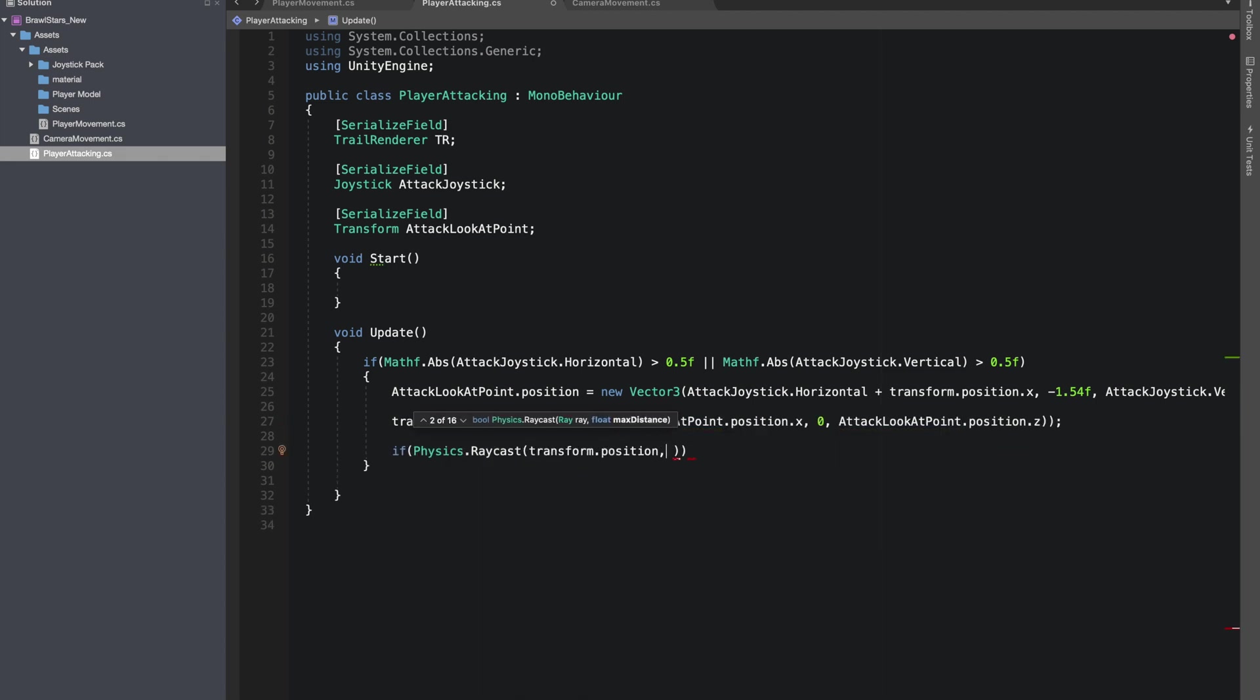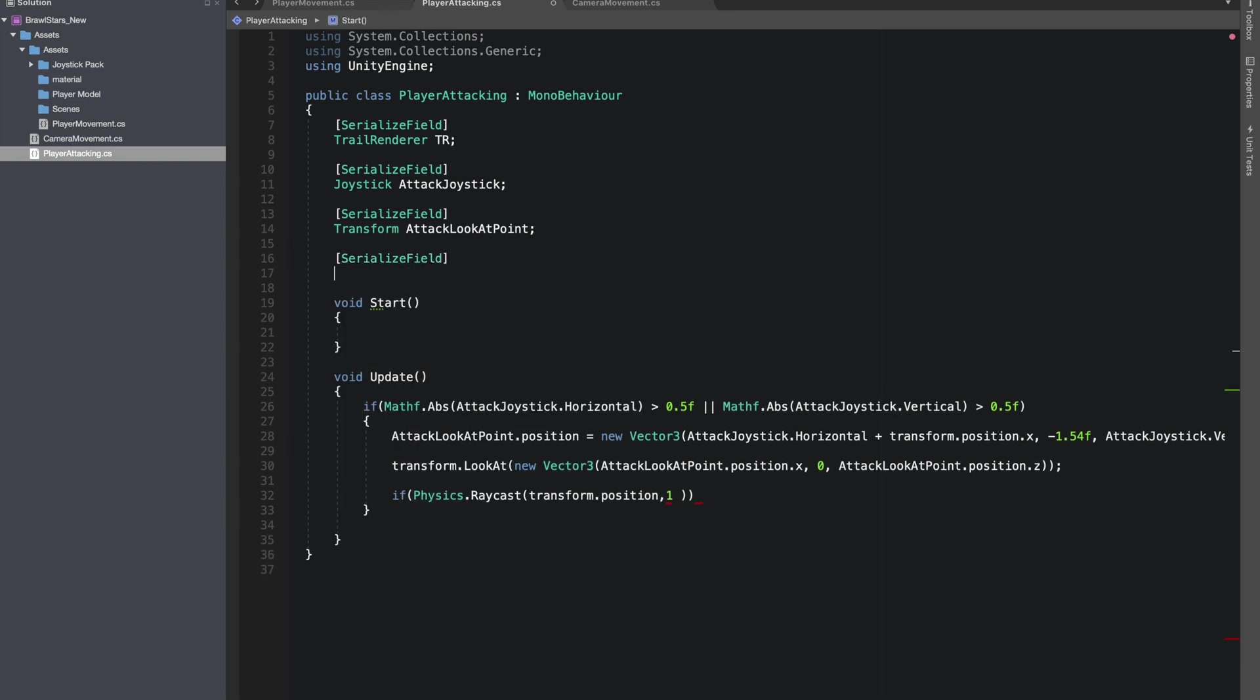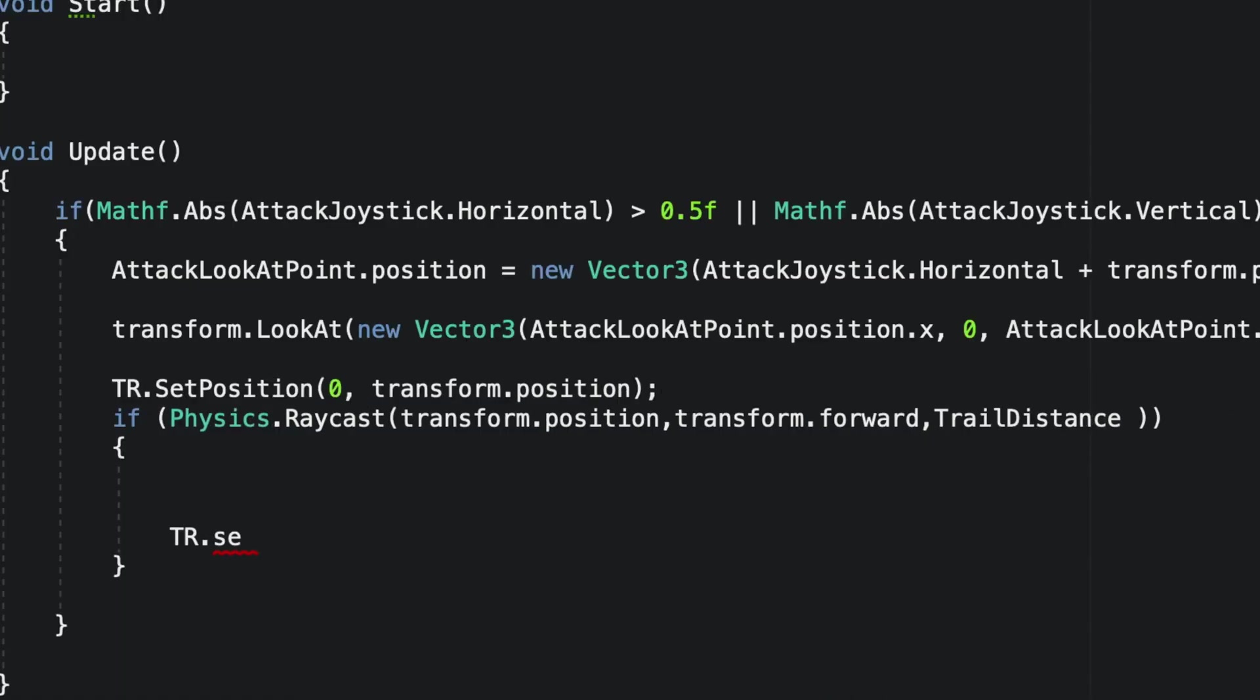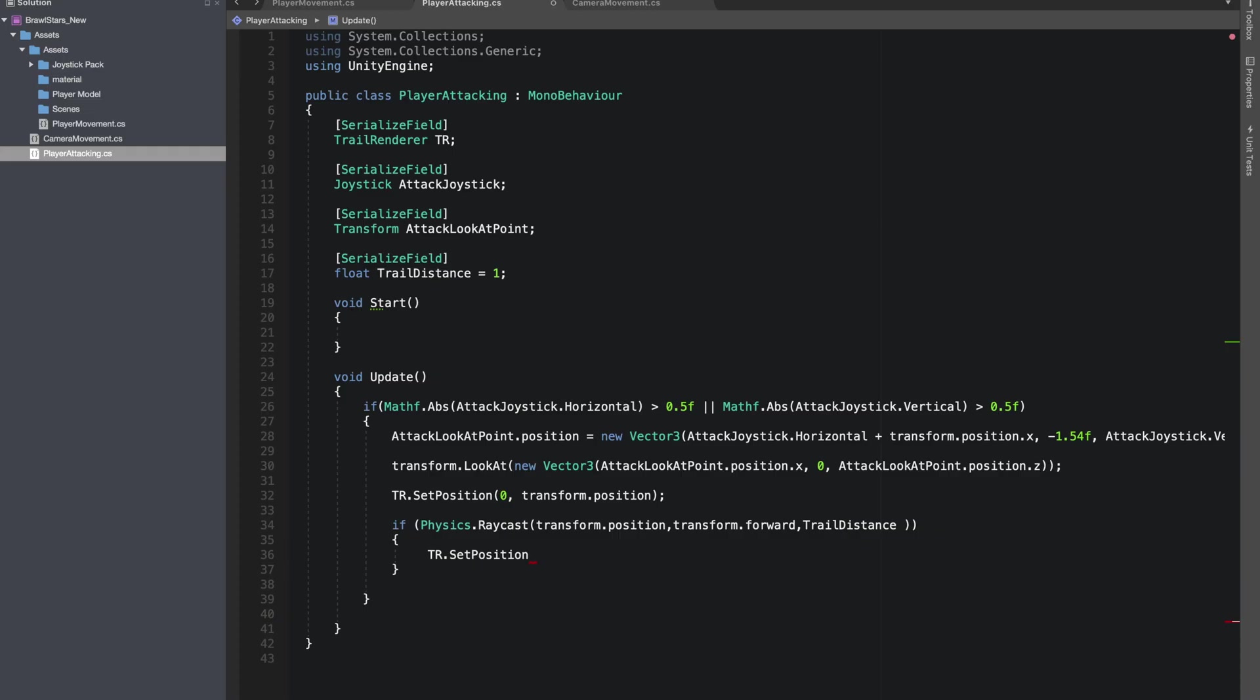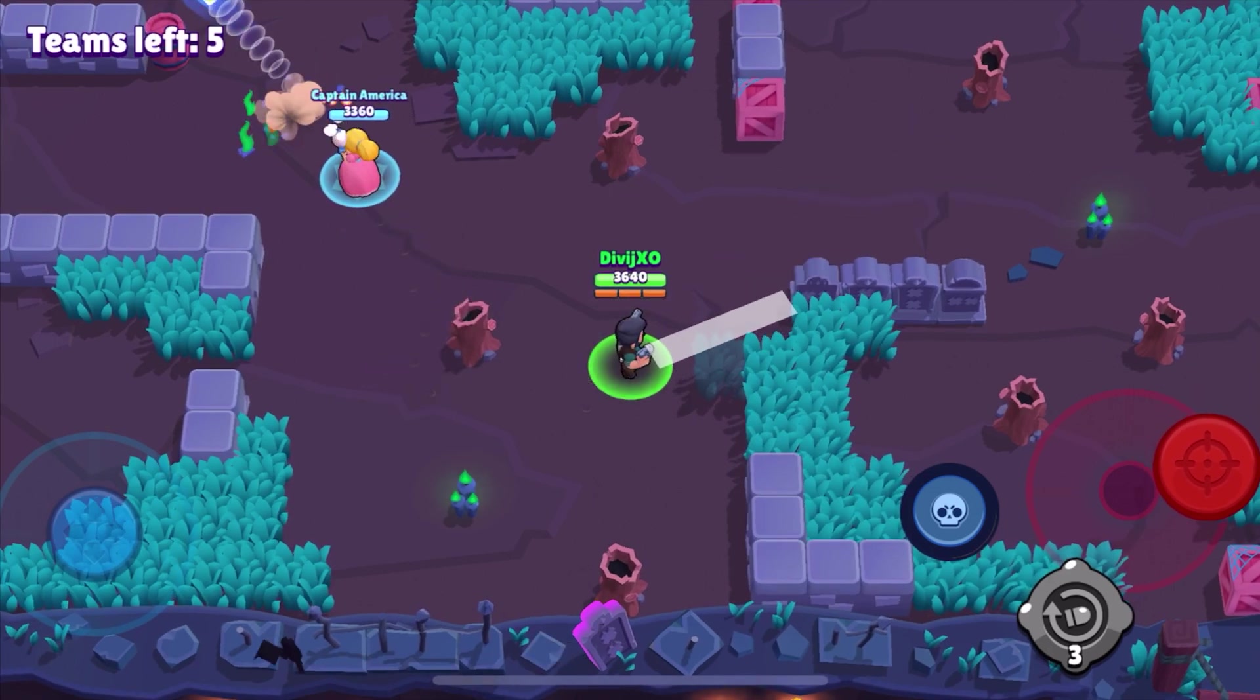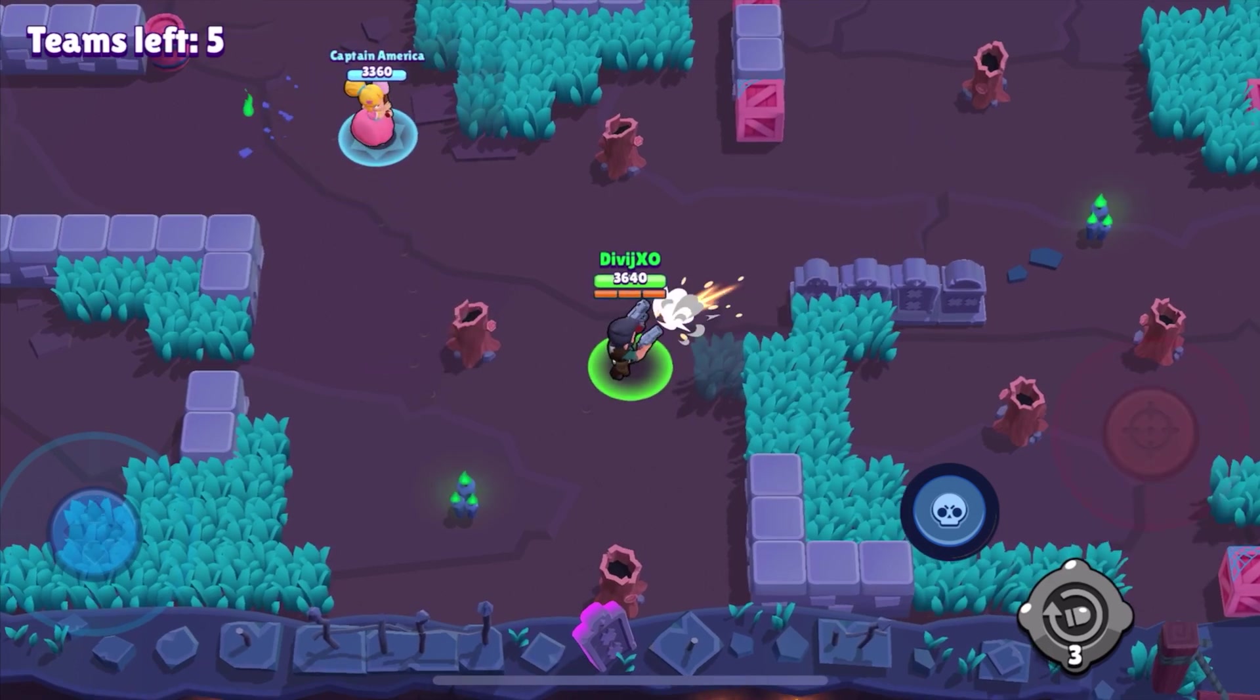I'll change player sprite to attack locate point and our joystick to attack joystick. Let's make a raycast from our transforms position to the forward axis. I'll make a serialized float that will control the distance of our raycast. I'll start by setting lines position at 0 index at transform.position.